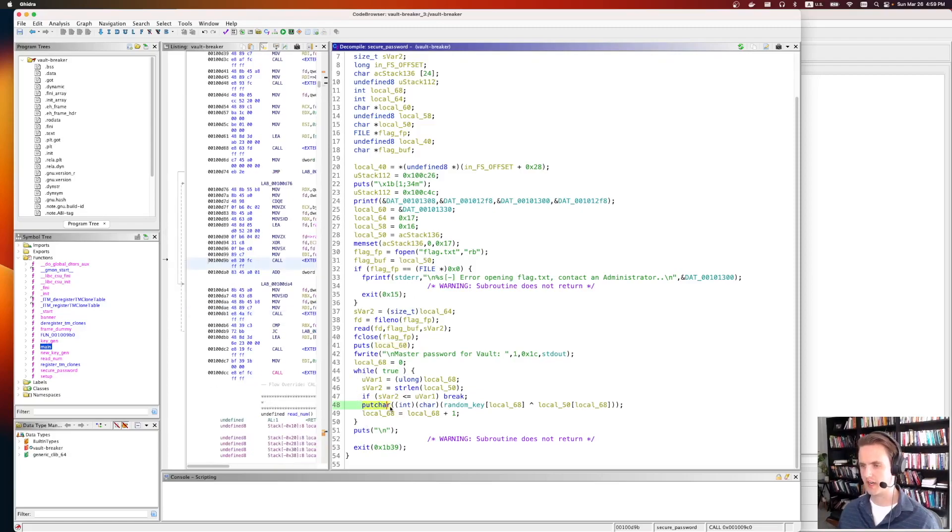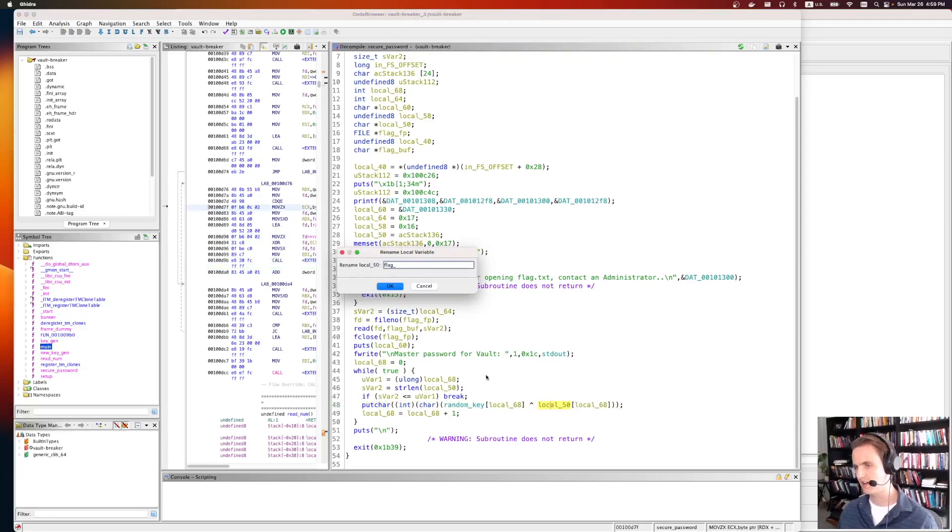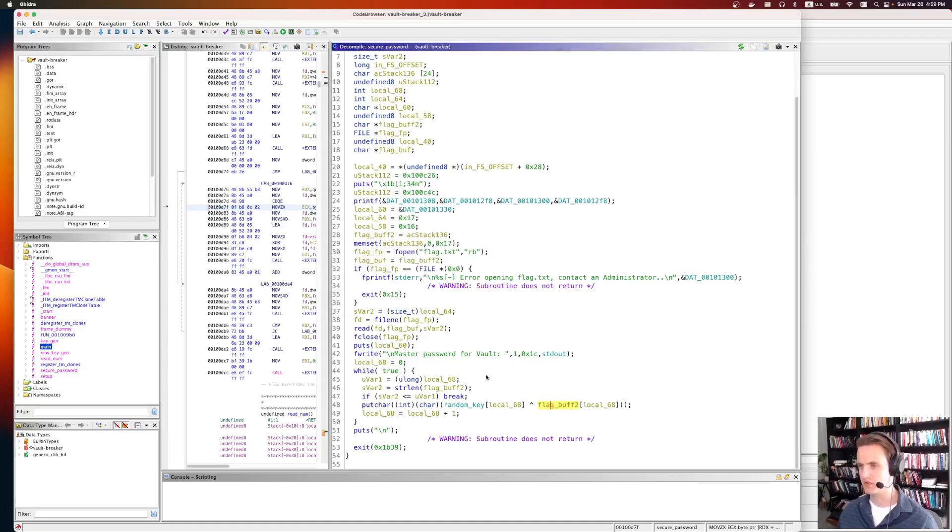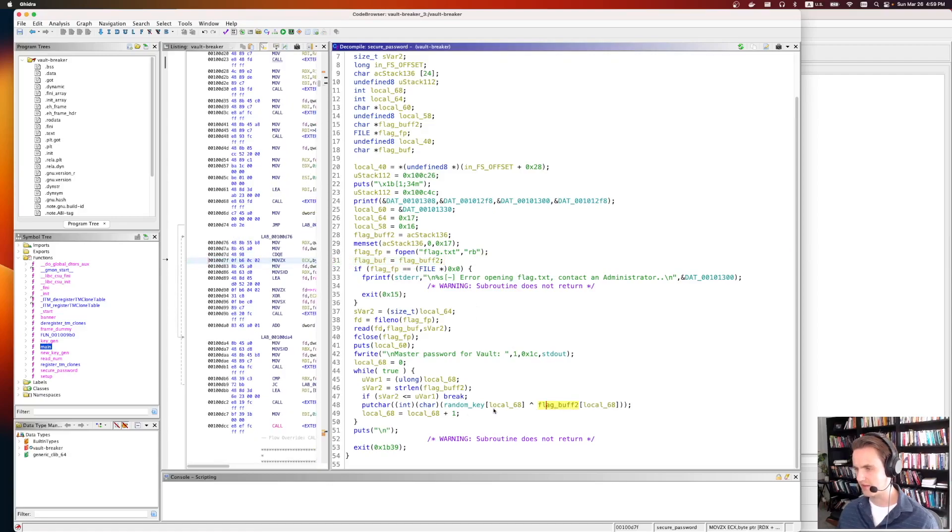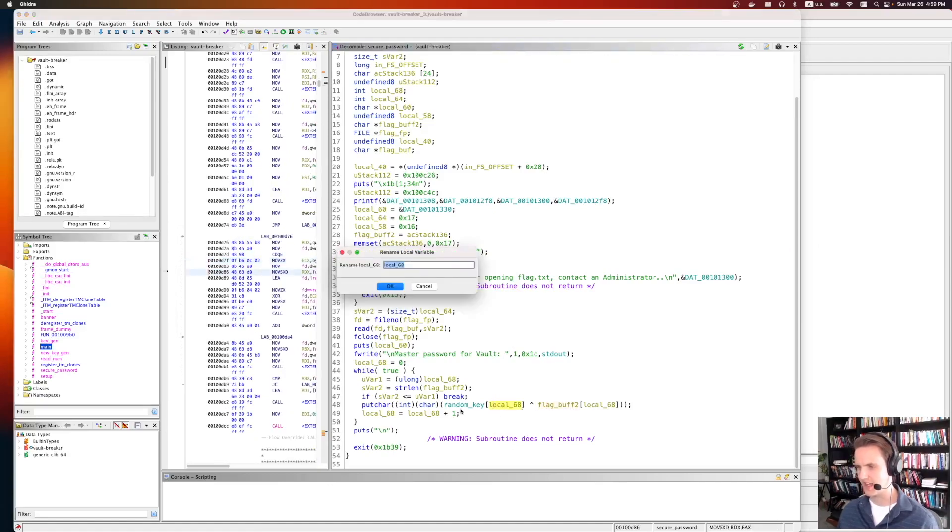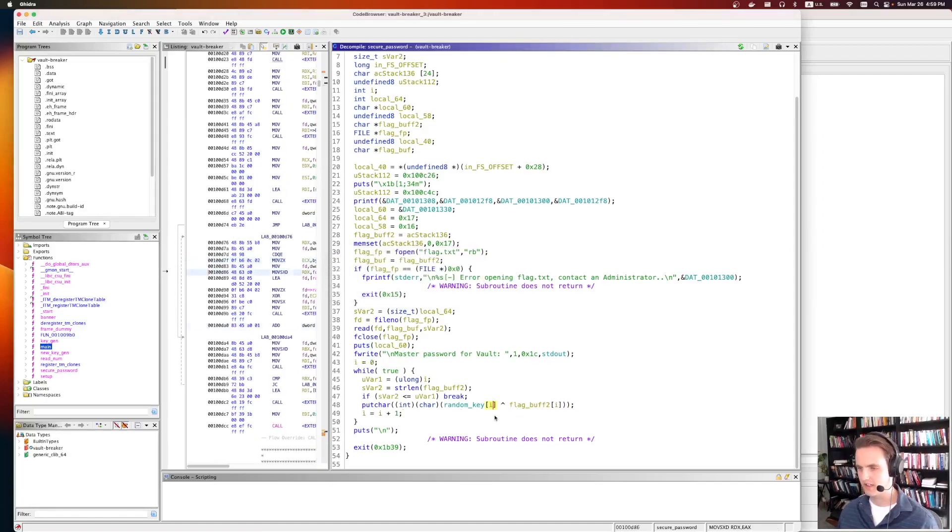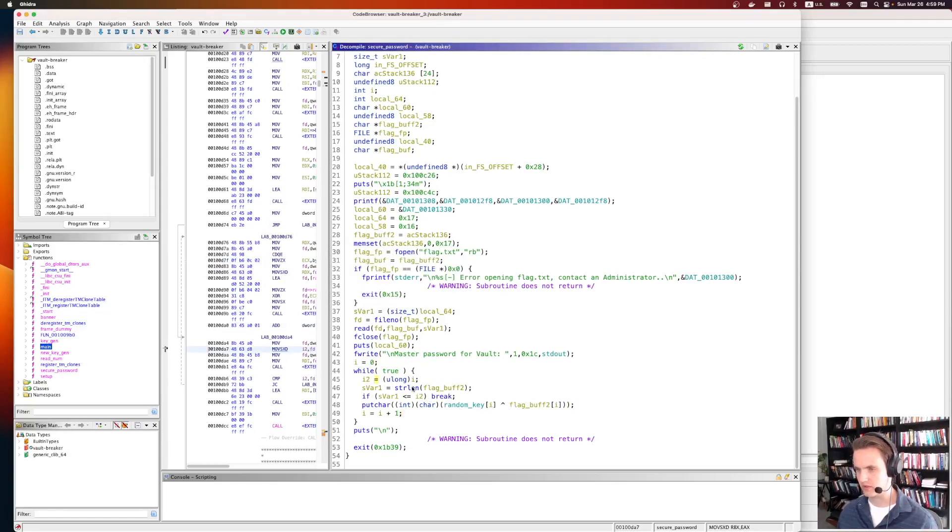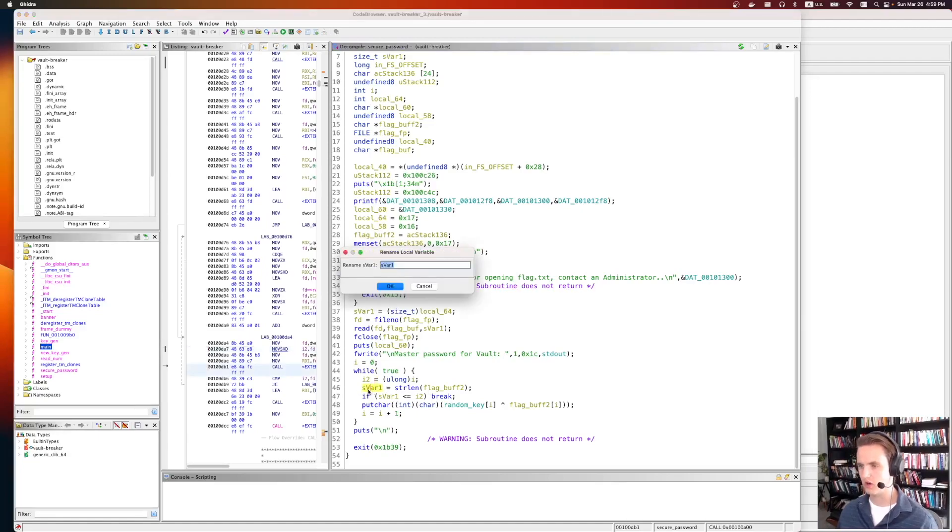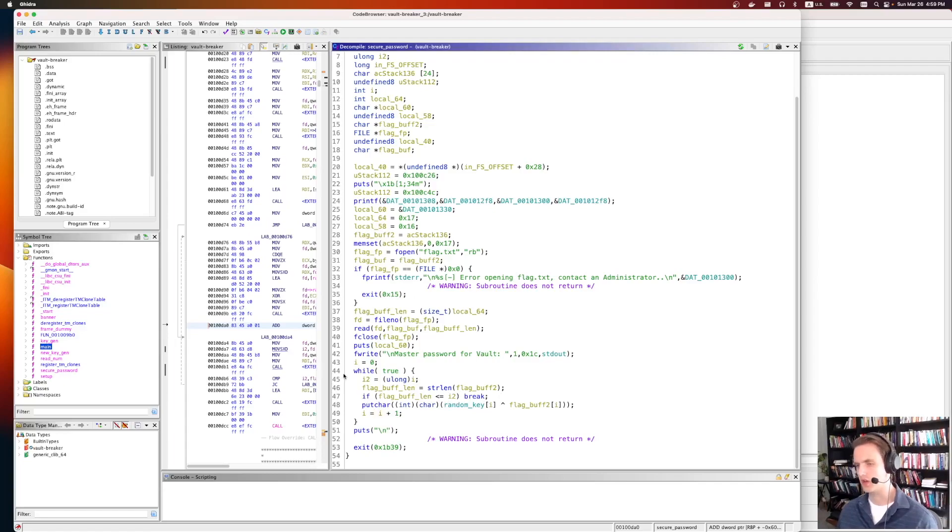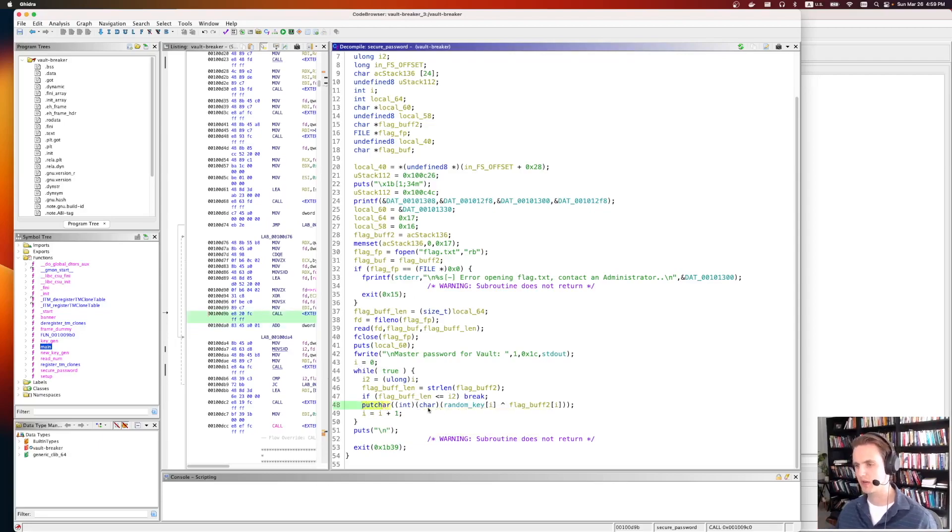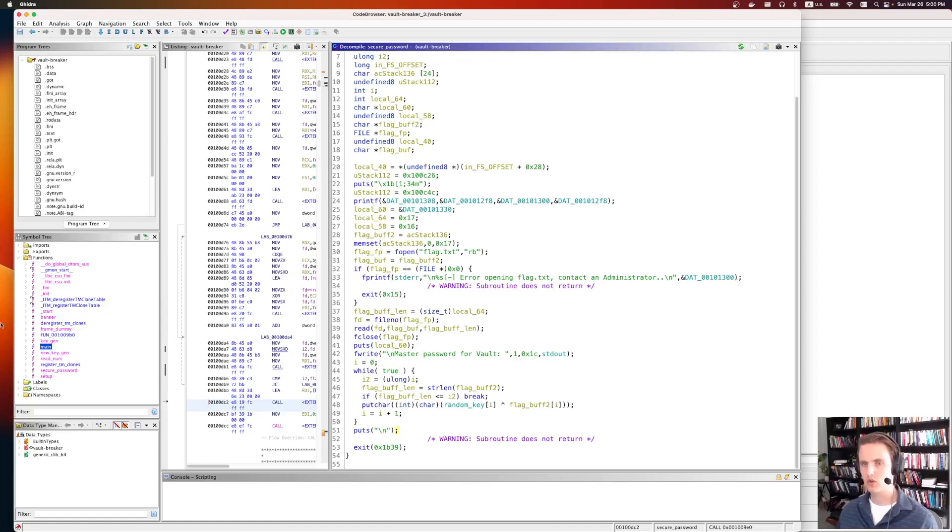So we can see it's doing a putchar down here with a random key XORed this. Local 50, this is actually the flag. Flag buff. We'll just call it flag buff too. I think it gets set up here. These two things are addressing the same underlying memory. So we have our flag buffer. It's being accessed by this. I'm going to rename this I. So while true, I is equal to uvar1, so we'll just call it i2. Uvar is the length. So we'll call this flag buff length. So if it's less than break, so this is our exit condition. So this could have been a for loop, but instead it's just doing a while loop. So I is basically our index. It's going to iterate character by character until it hits the very end. It's going to print characters. And the character it's going to print is the flag at some index XORed with the random key at some index.